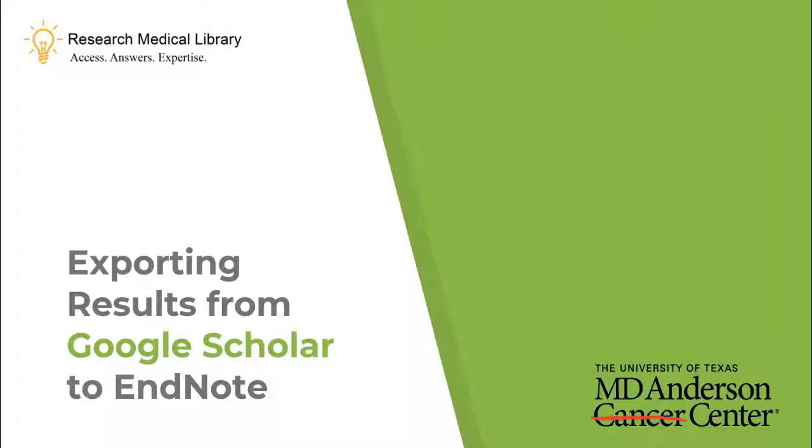In this video, I will be showing how to export search results from Google Scholar to EndNote.